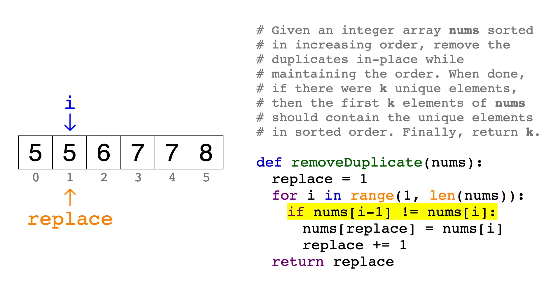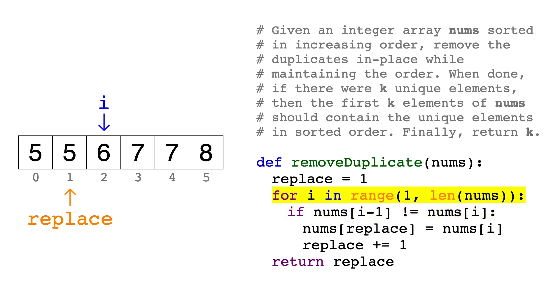So let's enter the loop and compare the i-th element to the one before it at i-1. 5 is equal to 5, so we found a duplicate. That makes this if condition false, so we actually don't need to do anything, and we just go on to the next iteration. Basically, we keep searching ahead until we find a unique element.